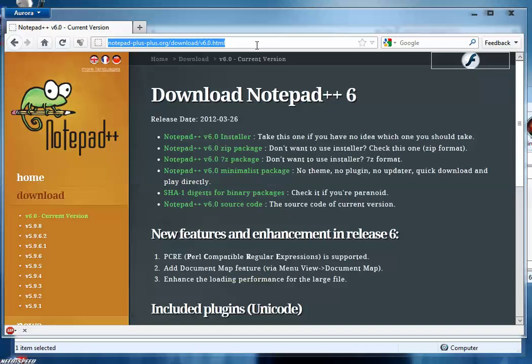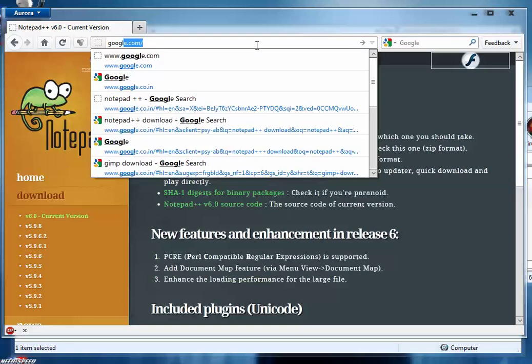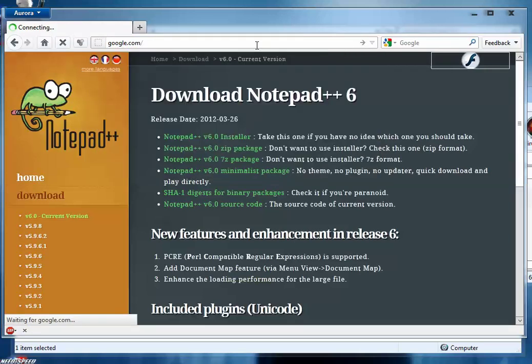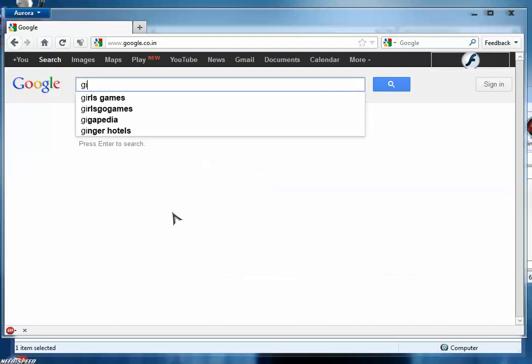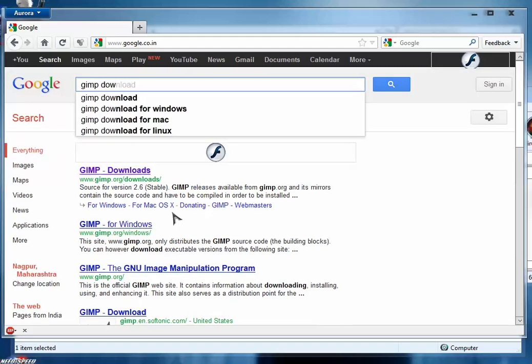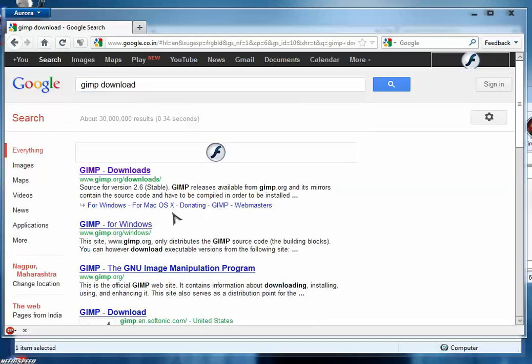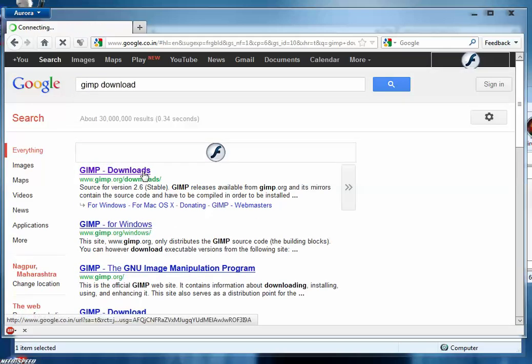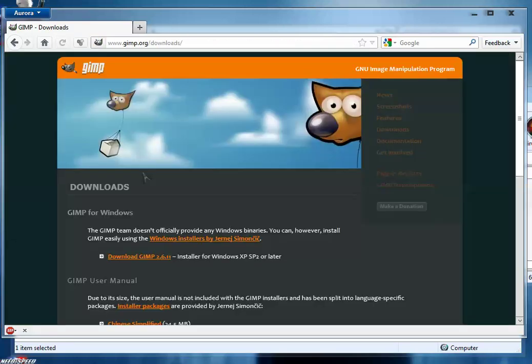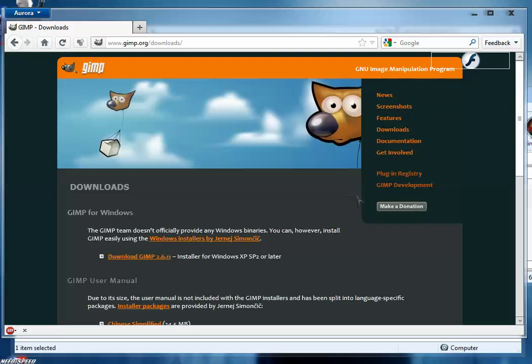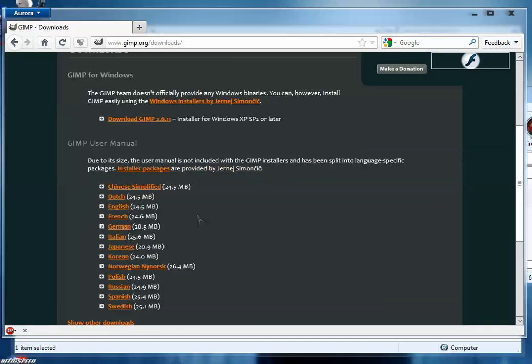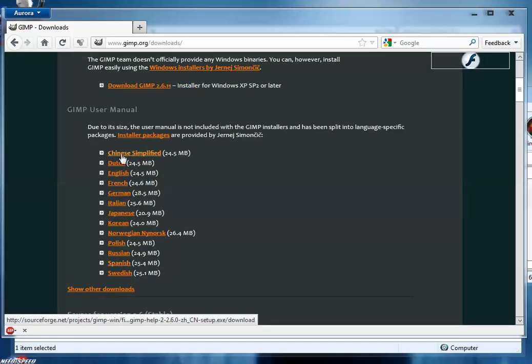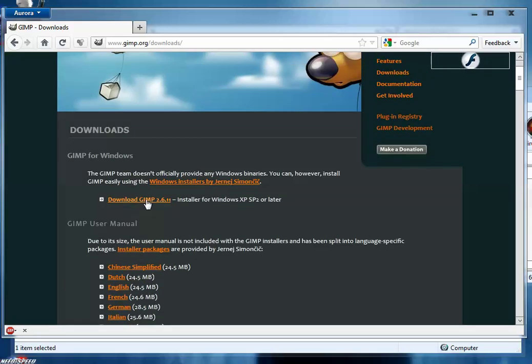Again go to google.com, search for GIMP download and click the first link. It will redirect you to the GIMP download page. From this download page, click download GIMP. There's no need to install the help packages, just simply install GIMP and install it as usual.